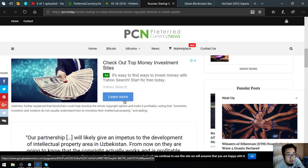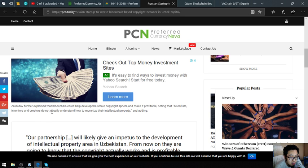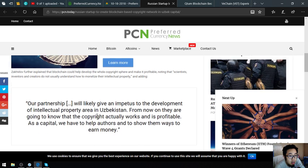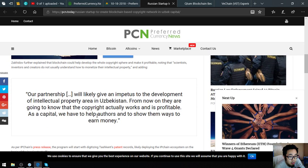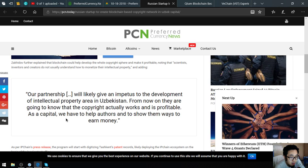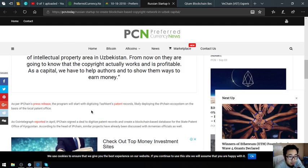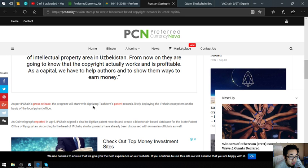Zakidom further explained that blockchain could help develop the whole copyright sphere and make it profitable, noting that scientists, investors, and creators do not usually understand how to monetize their intellectual property. He added, "Our partnership will likely give an impetus to the development of intellectual property area in Uzbekistan. From now on they are going to know that the copyright actually works and is profitable. As a capital, we have to help authors and show them ways to earn money." As per IP Chain's press release, the program will start with digitizing Tashkent's patent records.